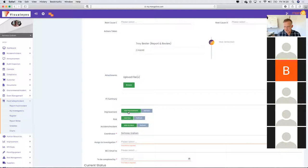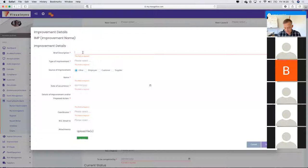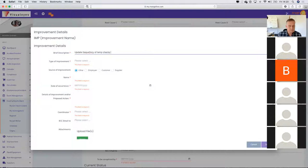Let's say I want to take corrective action against a procedure that needs to be updated, which was part of the root cause. If you have a look, it says 'Add Improvement.' I can then go and add an improvement — let's say this had something to do with temperature controls on the fridges: update frequency of temperature checks.